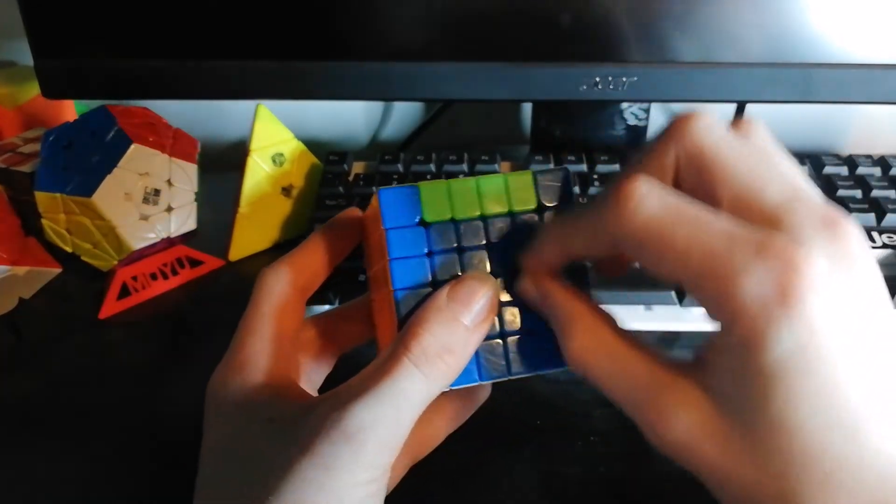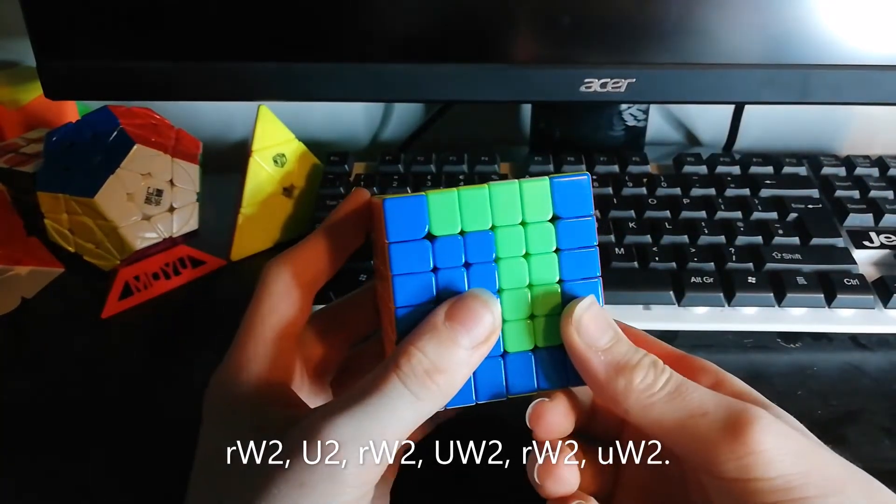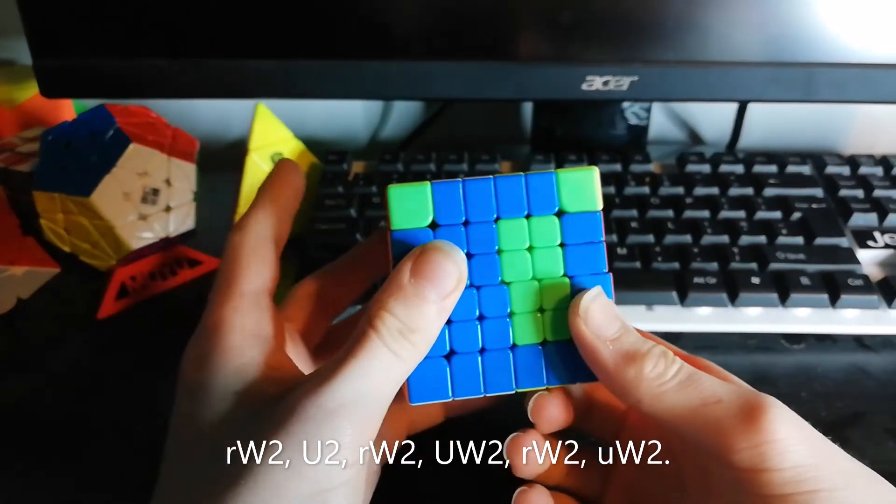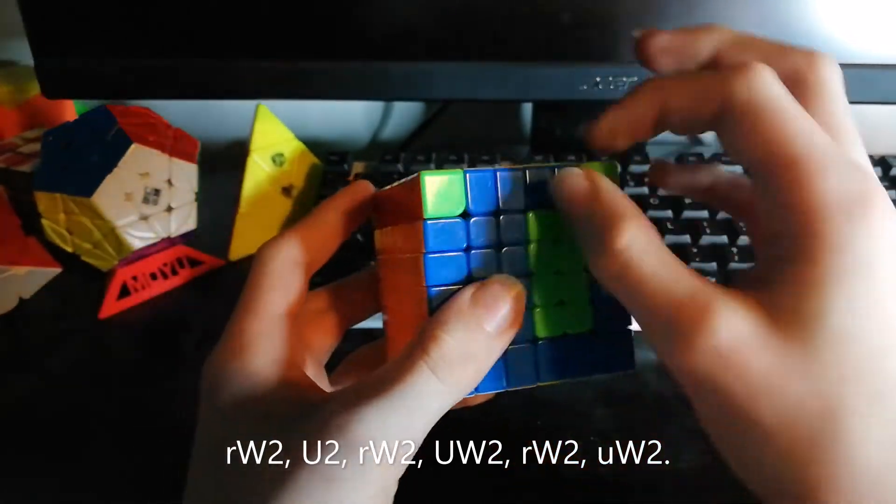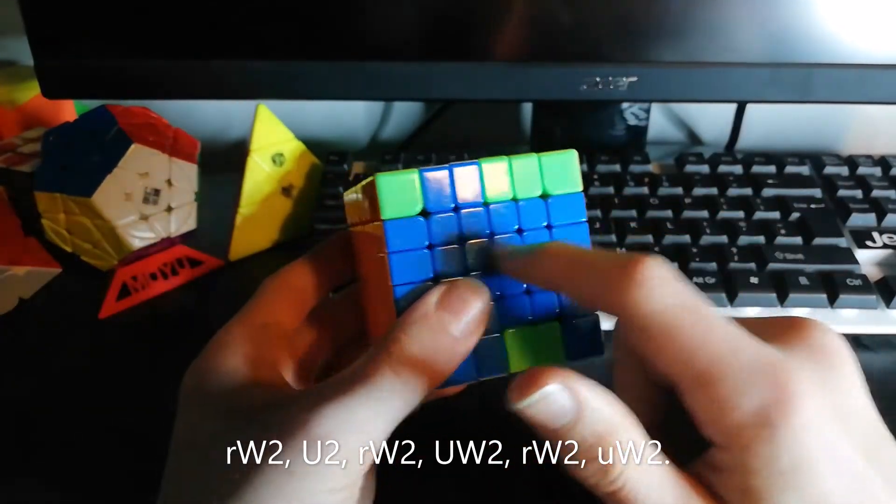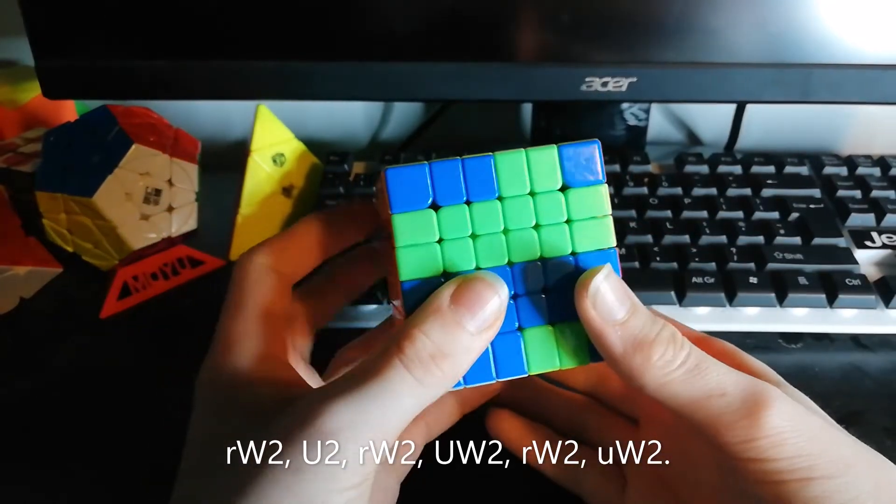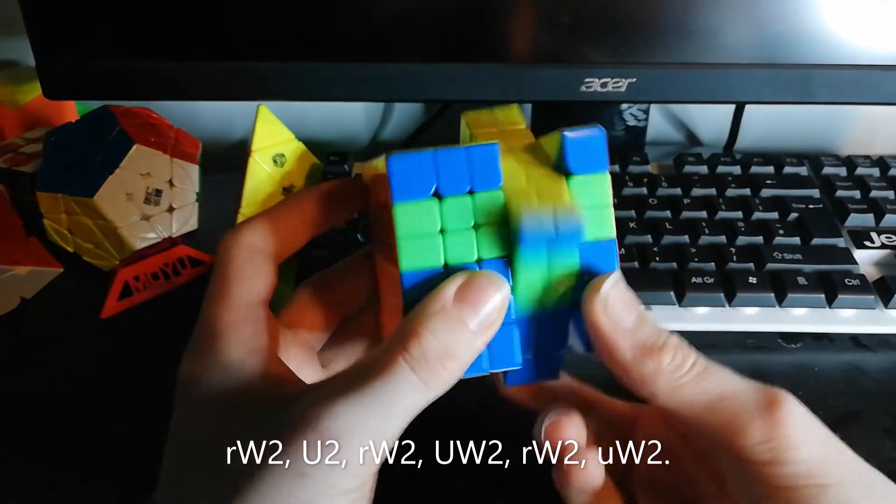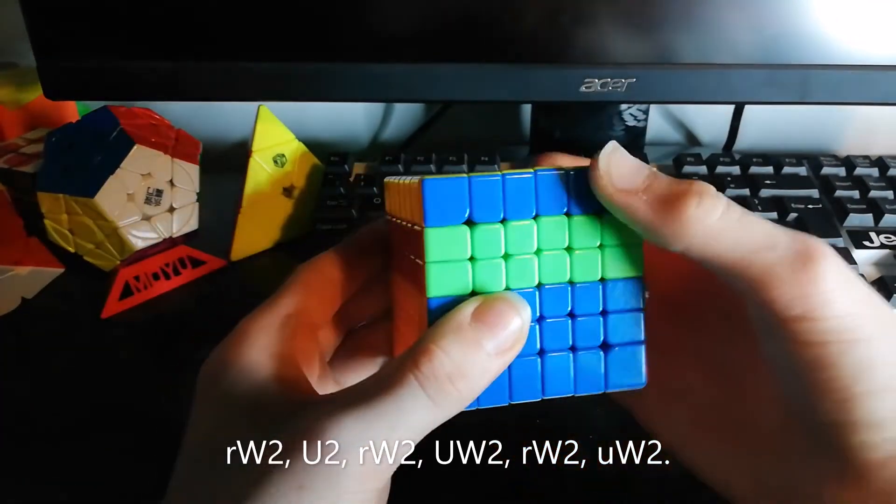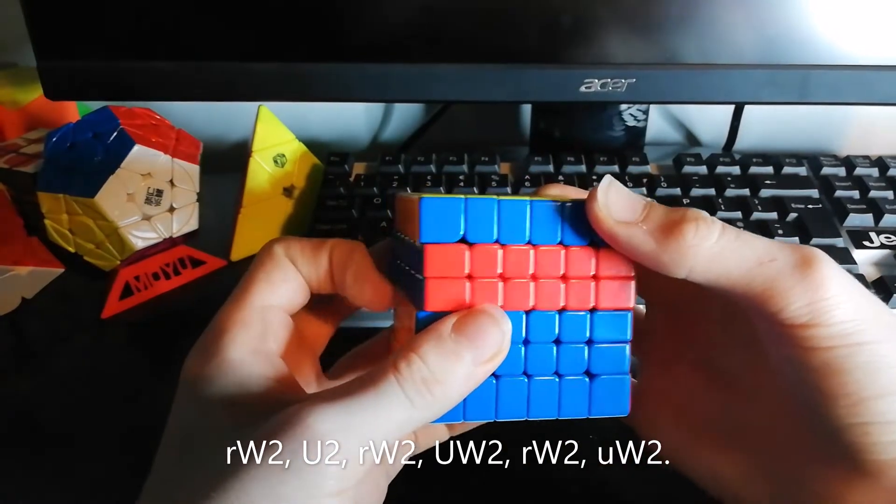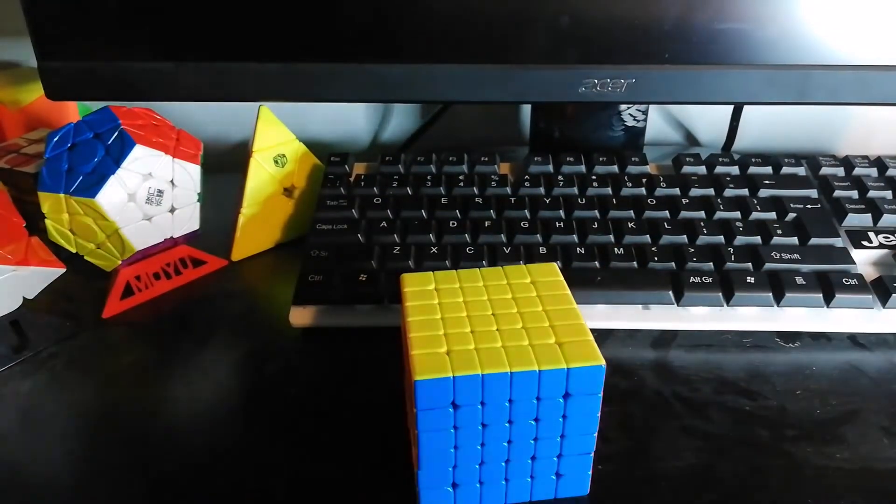So the first thing you do is turn this layer twice, then you turn the U layer twice, then this layer again twice, then you turn down here twice in the center, then you turn this twice again, and then, just like the 4x4, you finish it with two of those. Very simple.